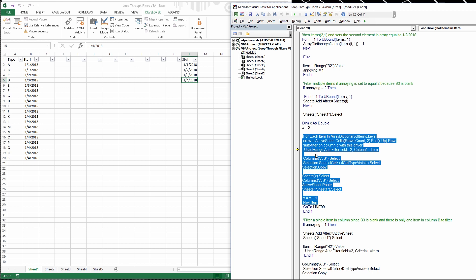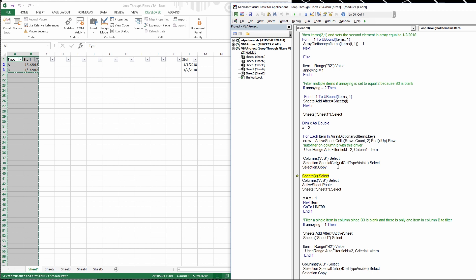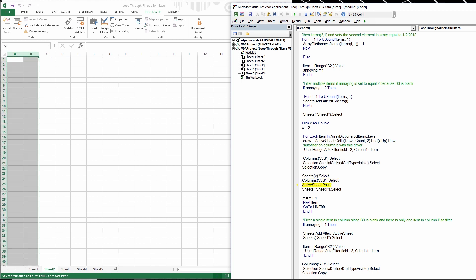This code works for however many days you have — even 50 different days, it'll handle all of them. For column A, we copy the visible cells only, because we don't want to copy anything that isn't filtered. Then we select sheet 2, because we set x equal to 2 earlier.